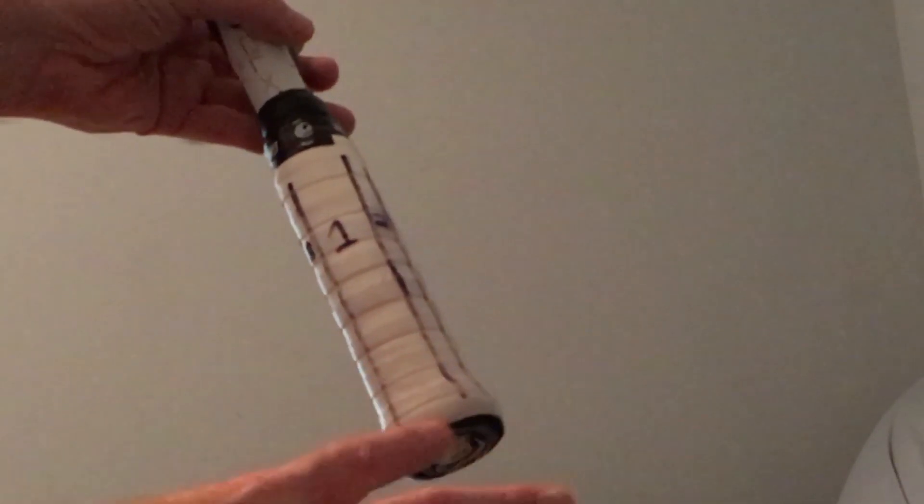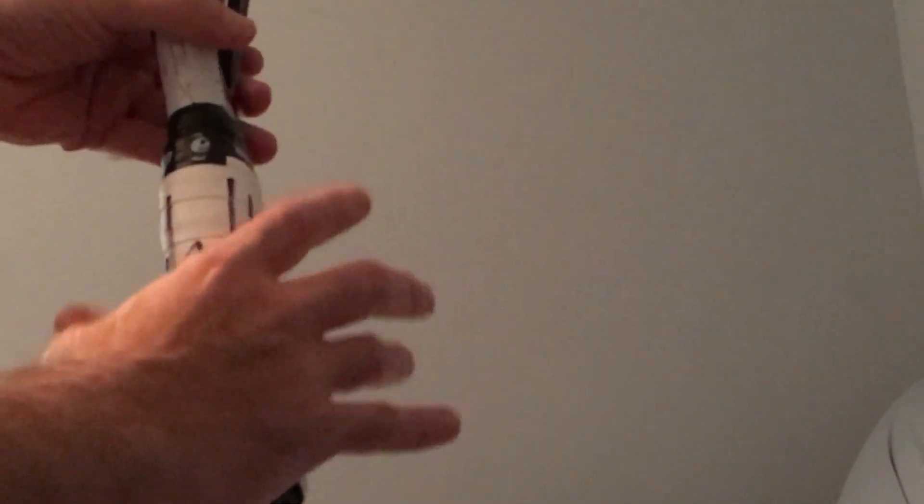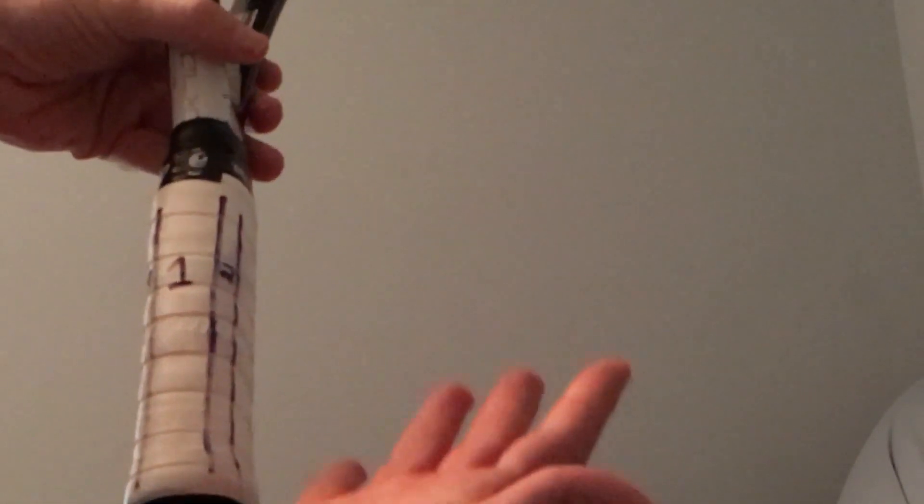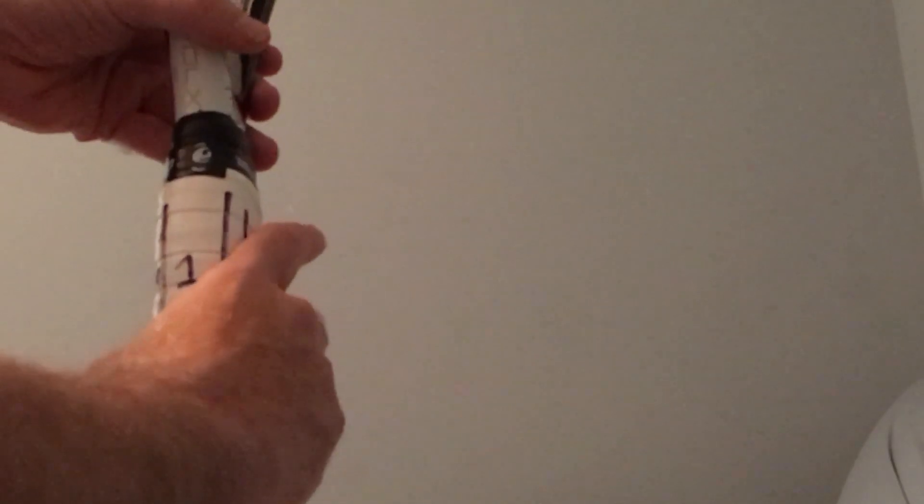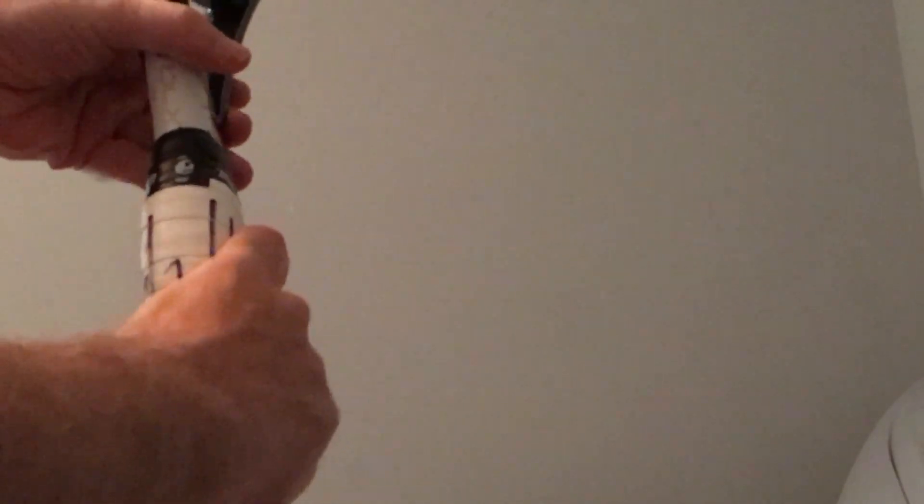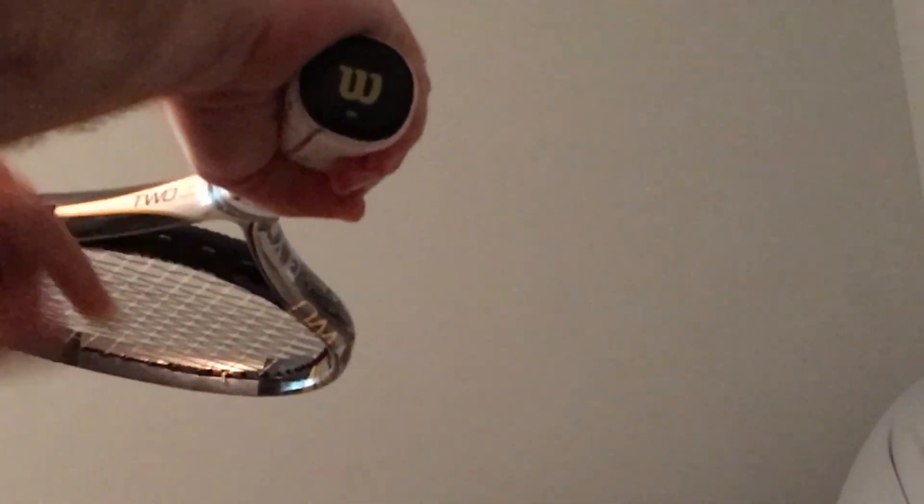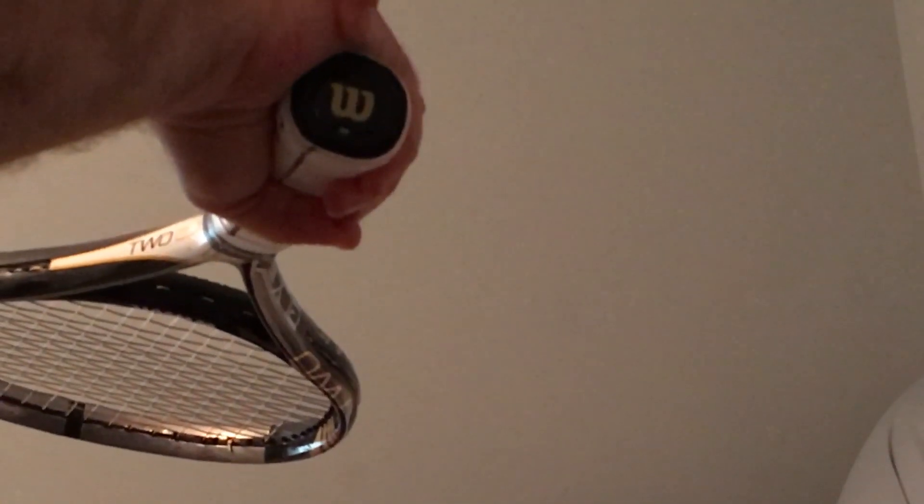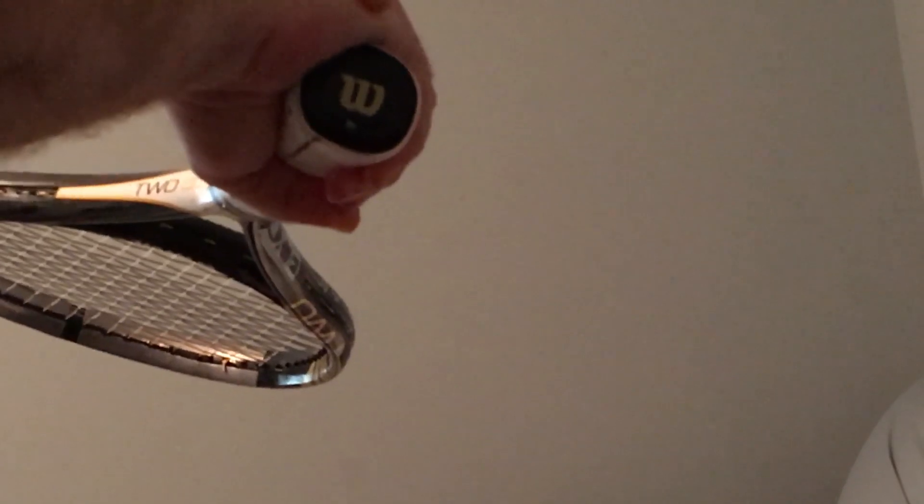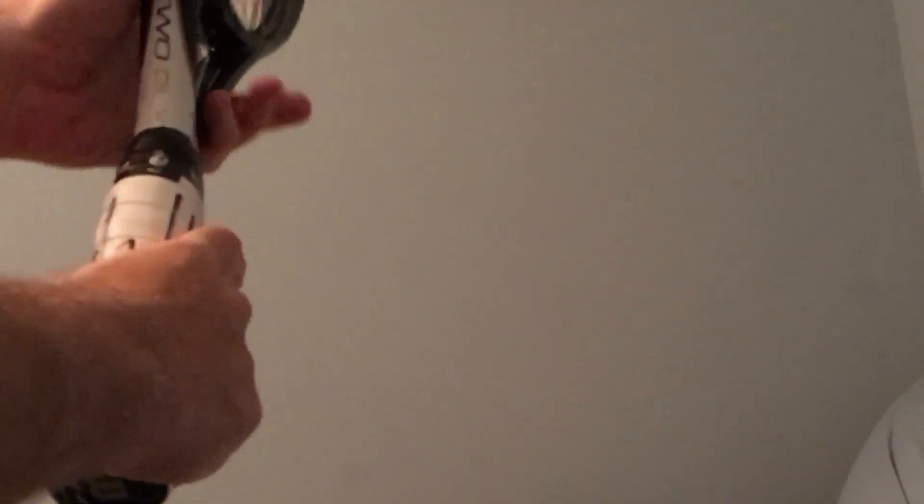I don't think that makes a difference as far as the grip change I'm going to show you here. So I was doing a regular continental, so my index knuckle was on number two. My heel pad was also on bevel number two. I think that's a standard continental.